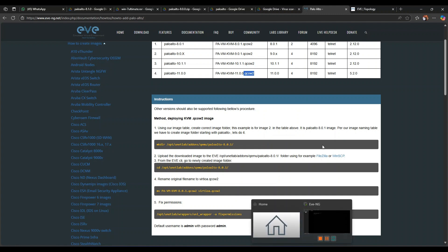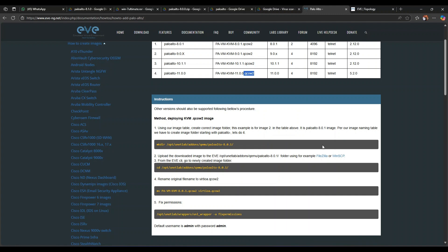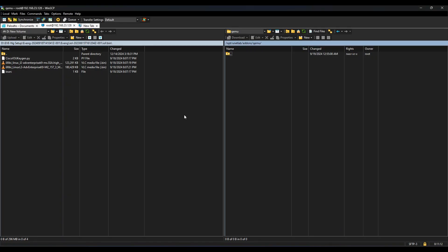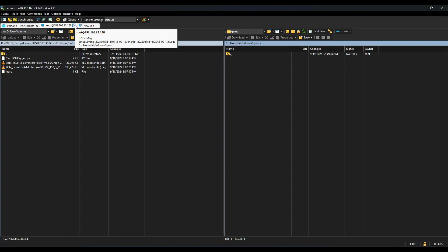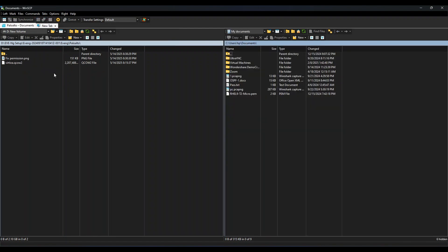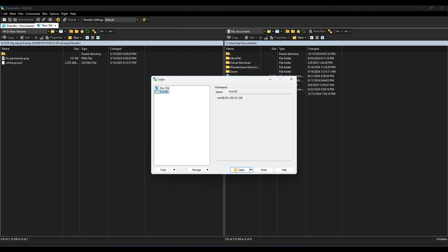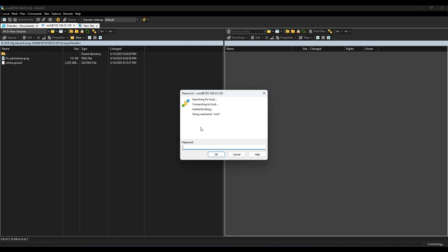Here I have the image with me already, so I will now go to WinSCP and this is my old session. My credentials are already saved, so you will use your EVE-NG IP address and root will be the user. It will ask for password, give eve.